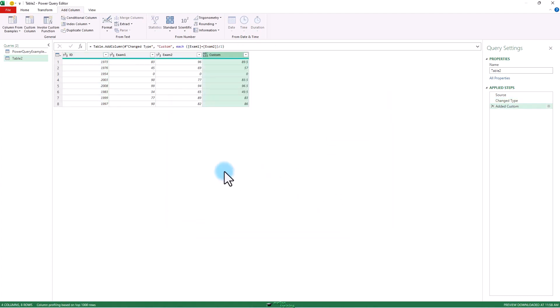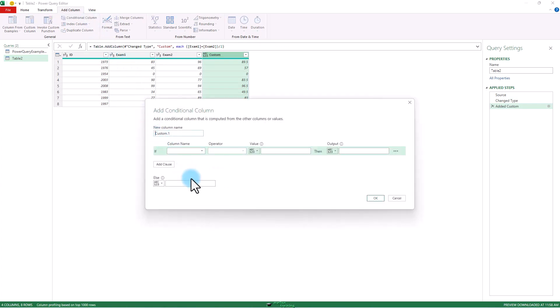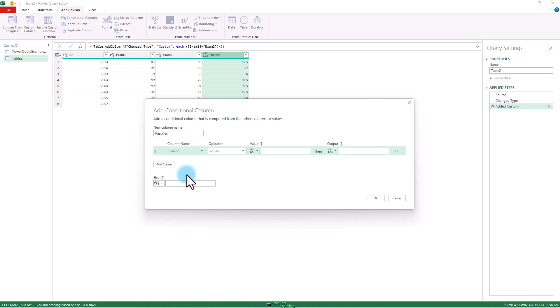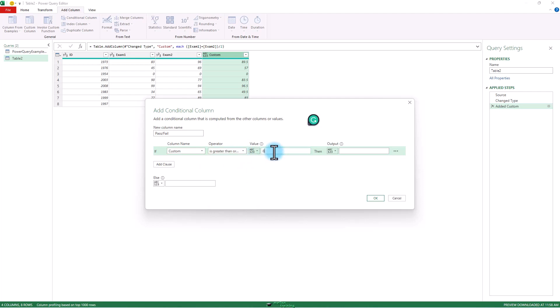Now I can add a conditional column to see who passed and who didn't. Conditional column. Pass. Fail. If that custom column we made is greater than or equal to 80. Then pass. Otherwise, we're just going to leave it blank. We don't want to be mean to those who failed. Okay.